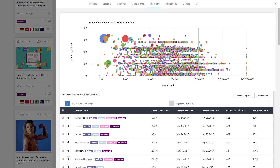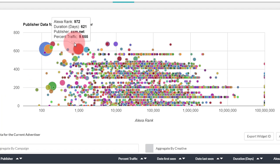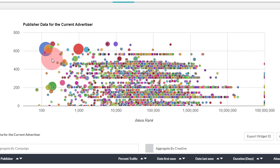Now let's look at the Publisher tab, which shows all the publisher sites where we have seen ads from this particular campaign. This is a very busy tab with lots of information. At the top you see a bubble chart with the Alexa rank of the publisher on the x-axis and the number of days the ad has been running for any given publisher on the y-axis. Each bubble represents a publisher, and when you hover your mouse over a bubble you will see the name of that publisher. The size of the bubble represents the percentage of traffic that this campaign is receiving from that particular publisher.